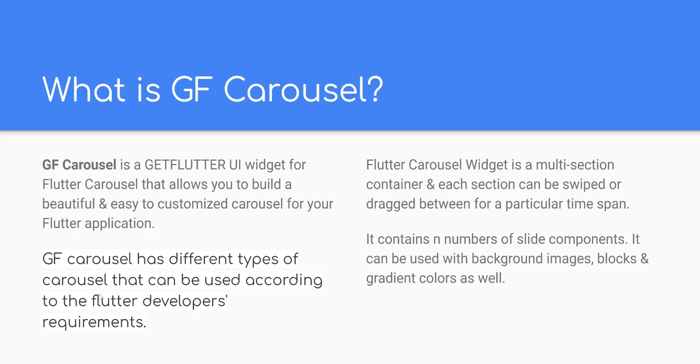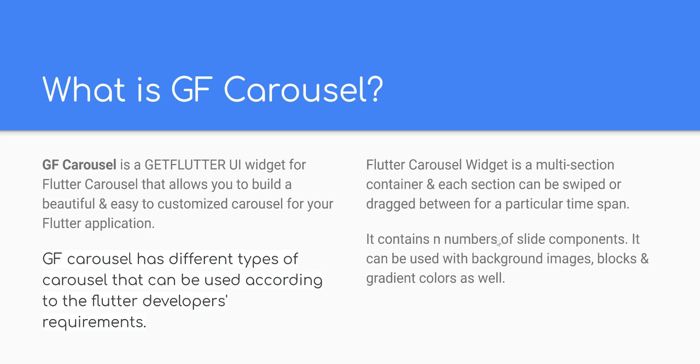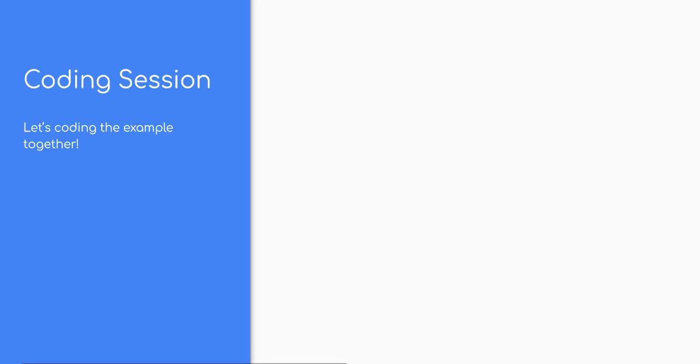GF Carousel has different types of Carousel that can be used according to the Flutter developer's requirements. Flutter Carousel widget is a multi-section container and each section can be swiped or dragged between for a particular time span. It contains n numbers of slide components. It can be used with background images, blocks and gradient colors as well.